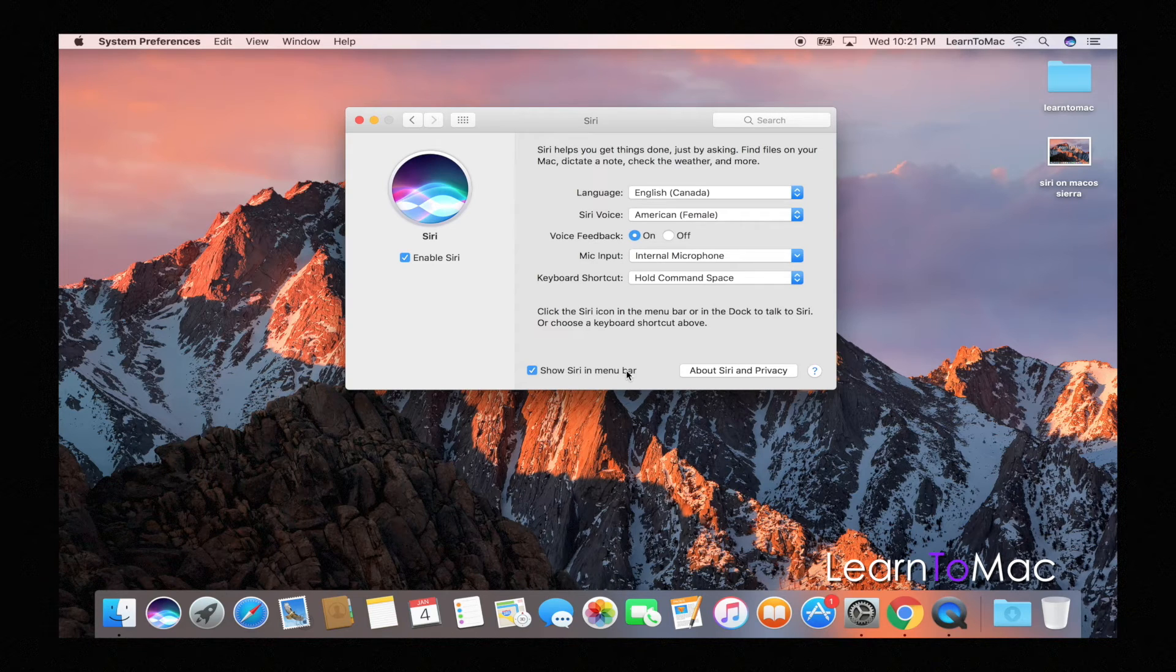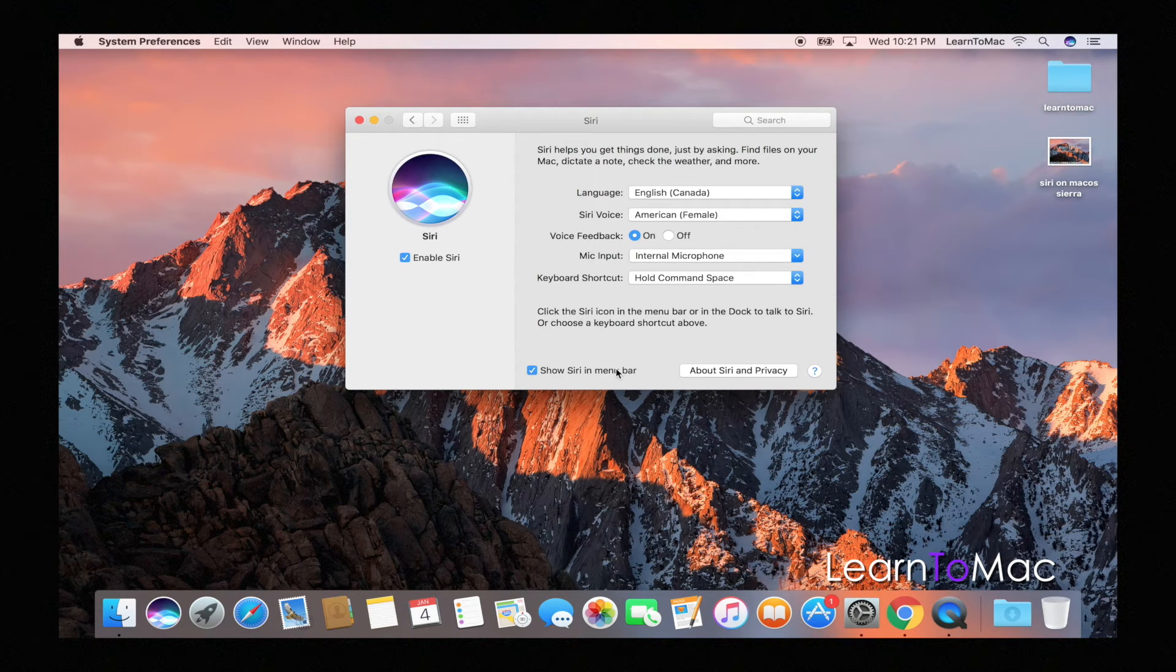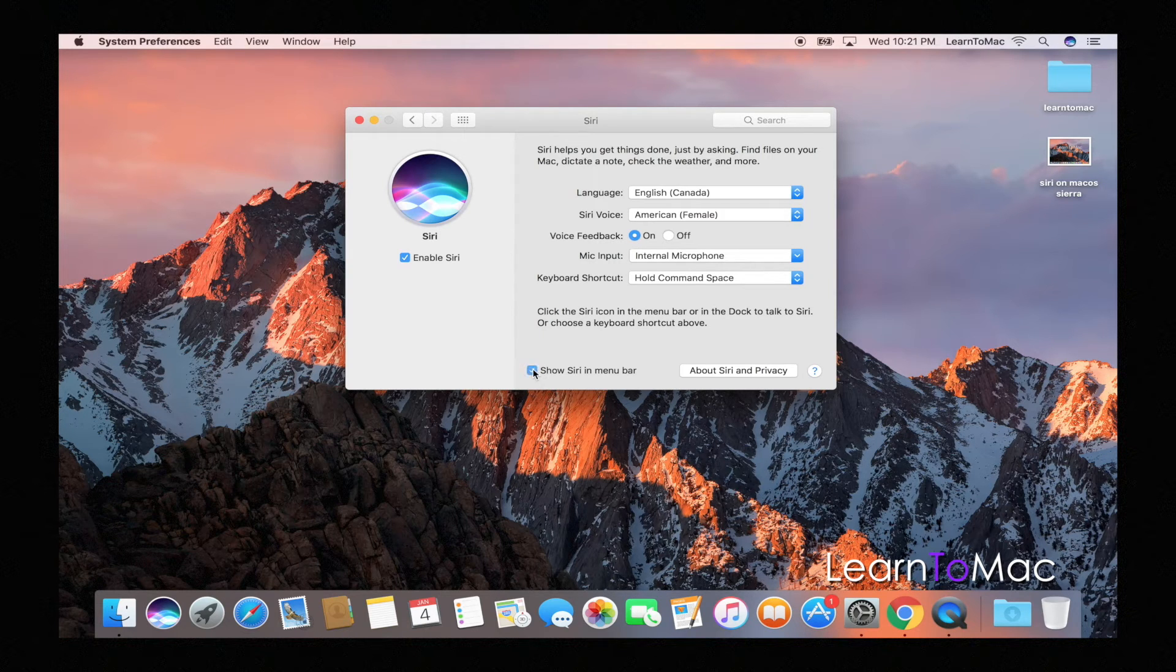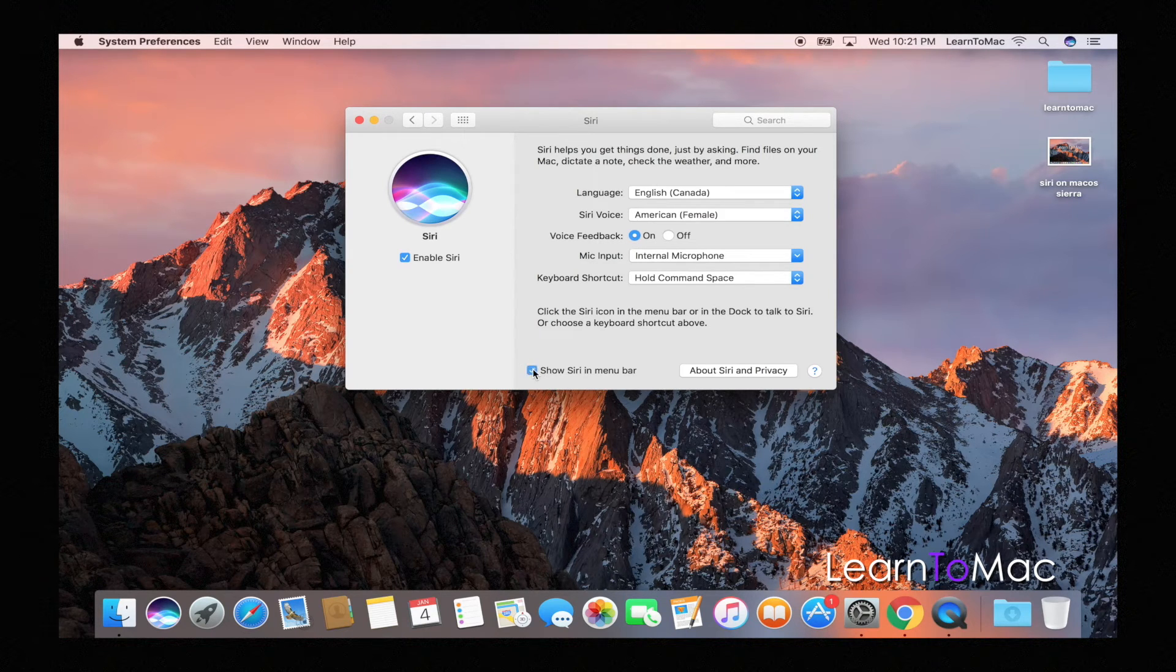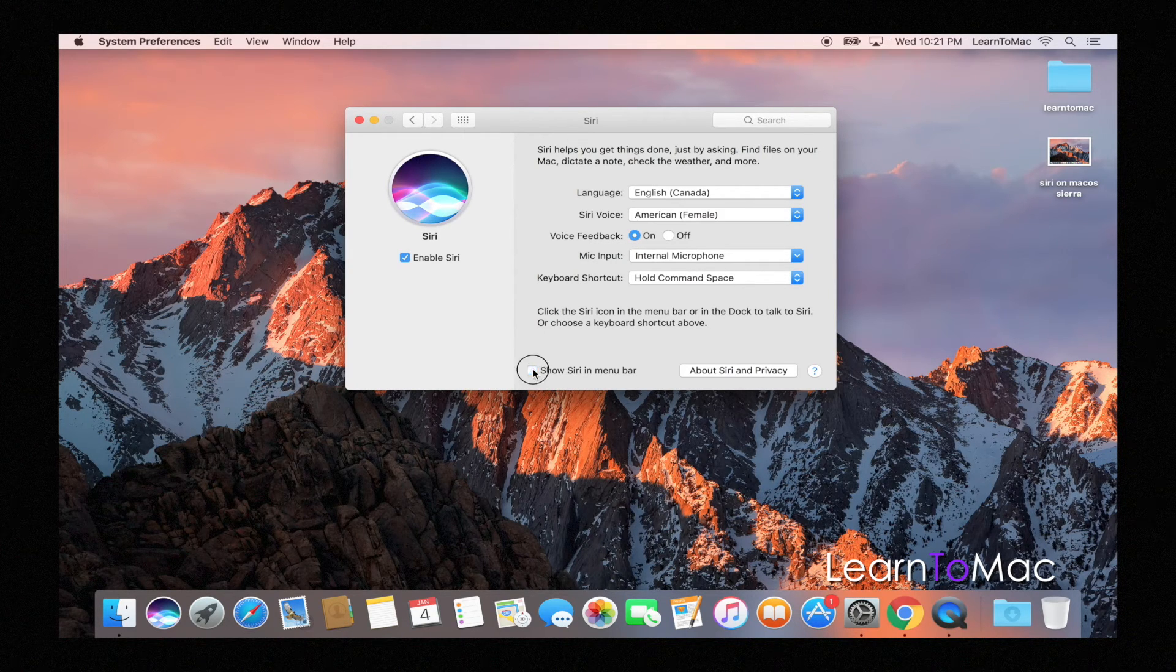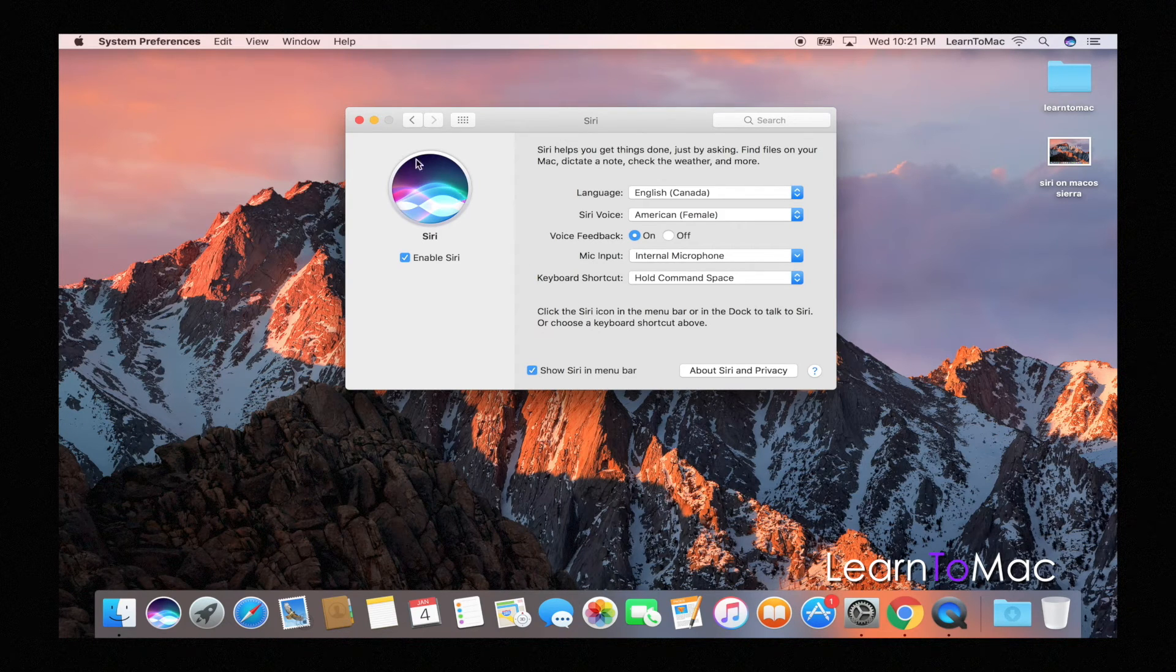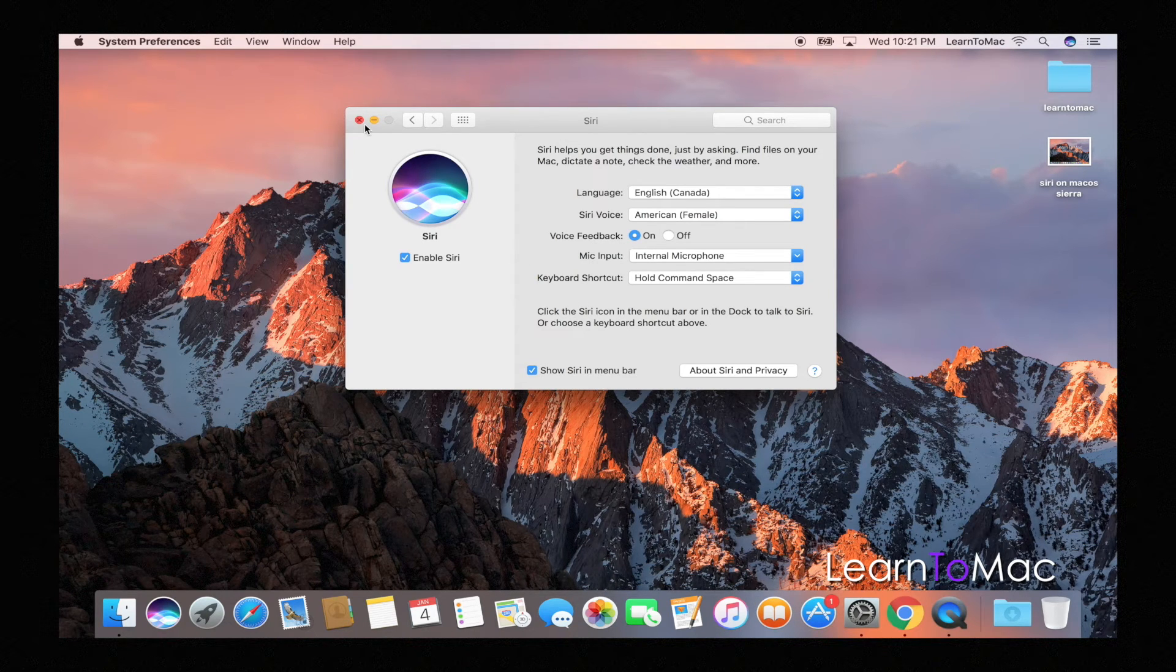So if your Siri up here is not showing, this may be off. You can see if I take it off, Siri disappears. All right, I'm gonna keep that on.